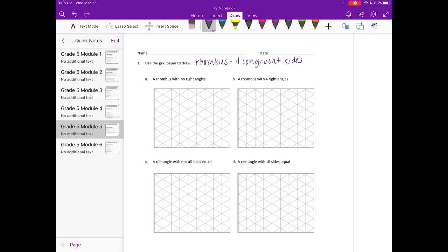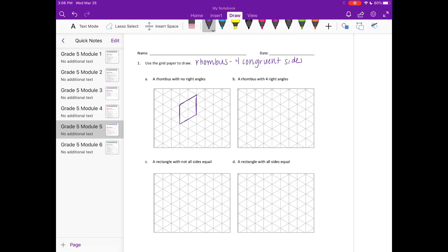Because if it has four equal sides, all the other things will fall into place. So a rhombus with no right angles. Let's see. So those two sides are congruent or equal. Here we have four congruent sides and no right angles.